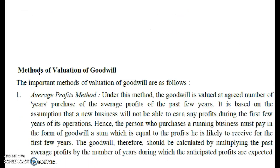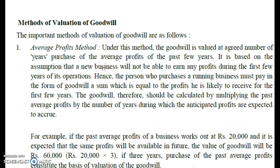Let's talk about the first method: the average profit method. I will solve previous year questions and you can solve more on your own. In the average profit method, we assume that the average profit of the past 3 to 4 years will be the same in the future.